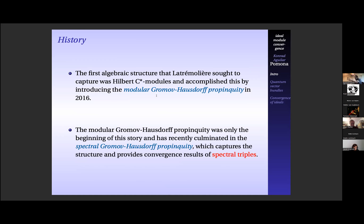The first algebraic structure Latrémolière sought to capture, aside from just the C*-algebraic structure, was also Hilbert C*-modules. He accomplished this by introducing the modular Gromov-Hausdorff propinquity, which detects distance between and shows convergence results related to modules. His approach was to stay within the category of C*-algebras when dealing with quantum metric spaces, capturing module structure and group actions. He introduced the Gromov-Hausdorff propinquity as a noncommutative analog to the Gromov-Hausdorff distance on quantum metric spaces, which are C*-algebras.